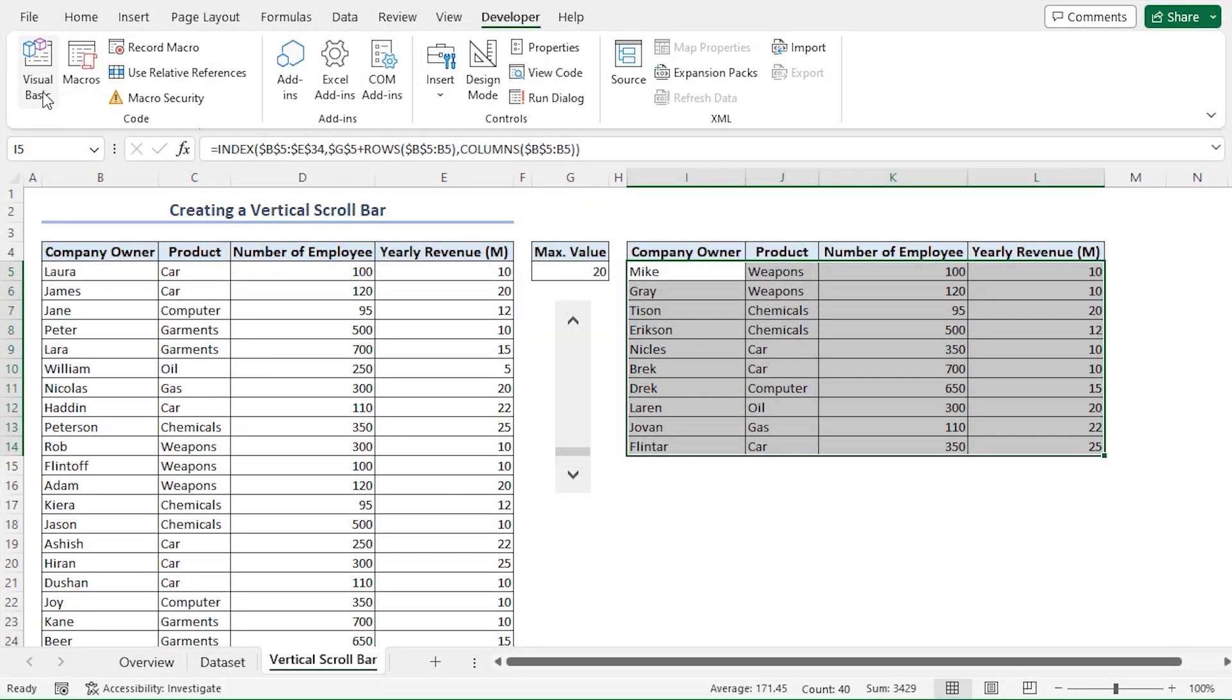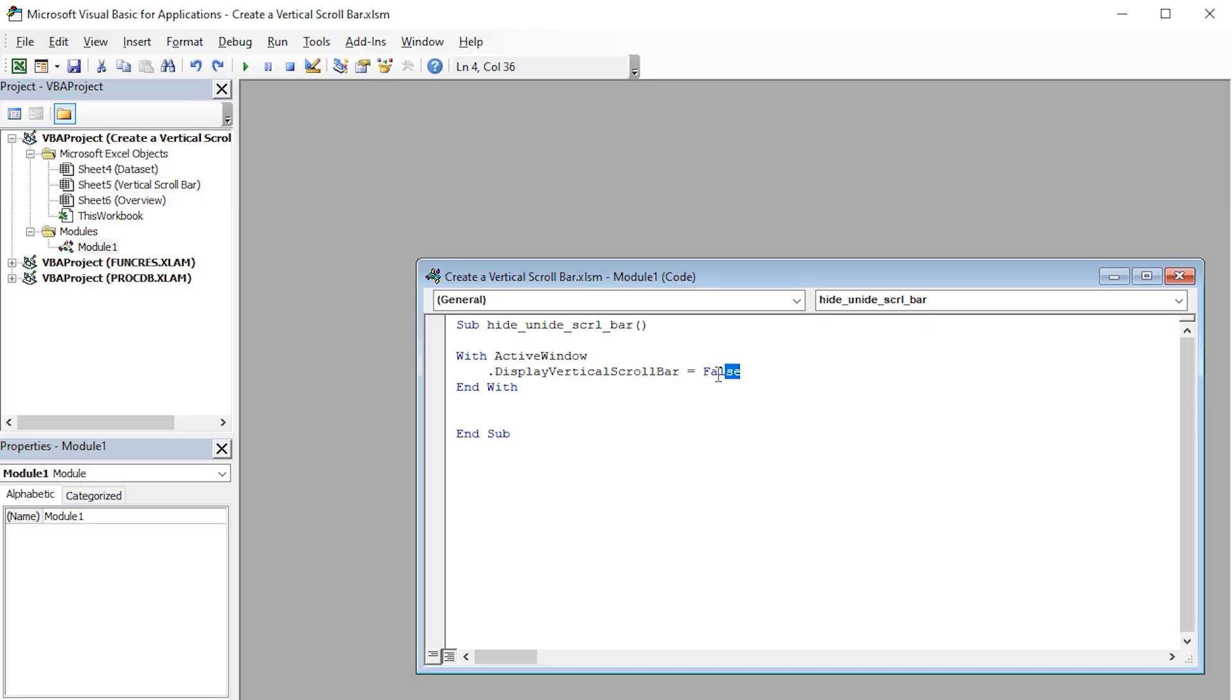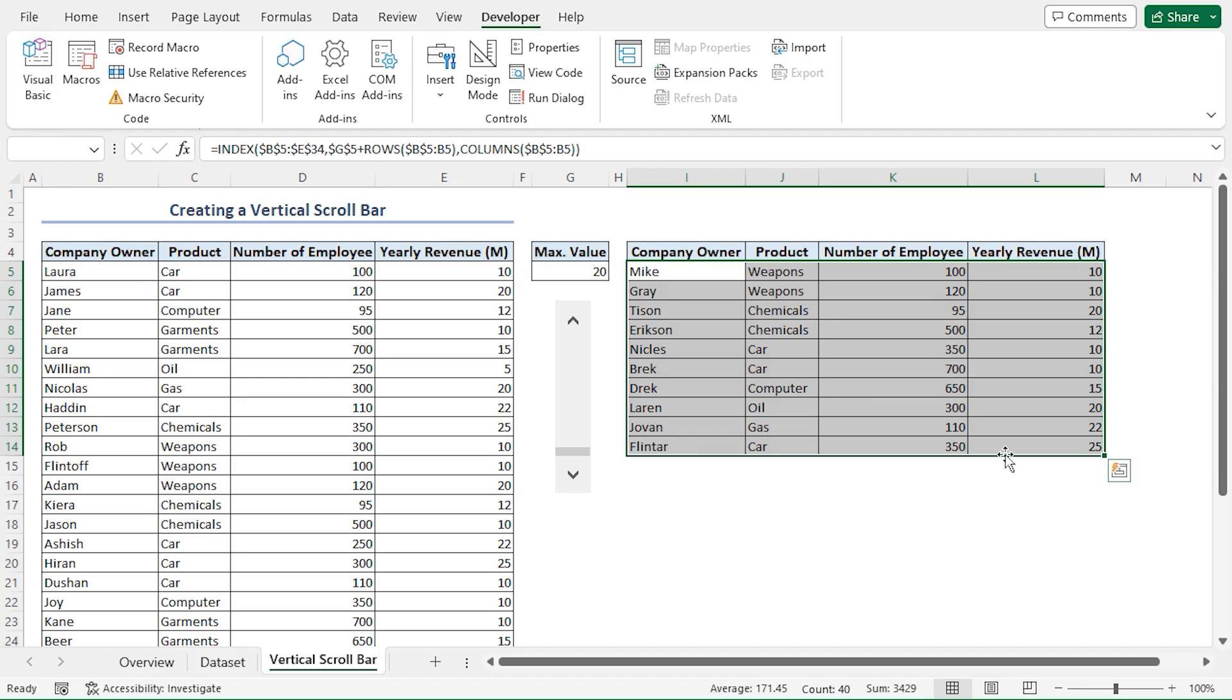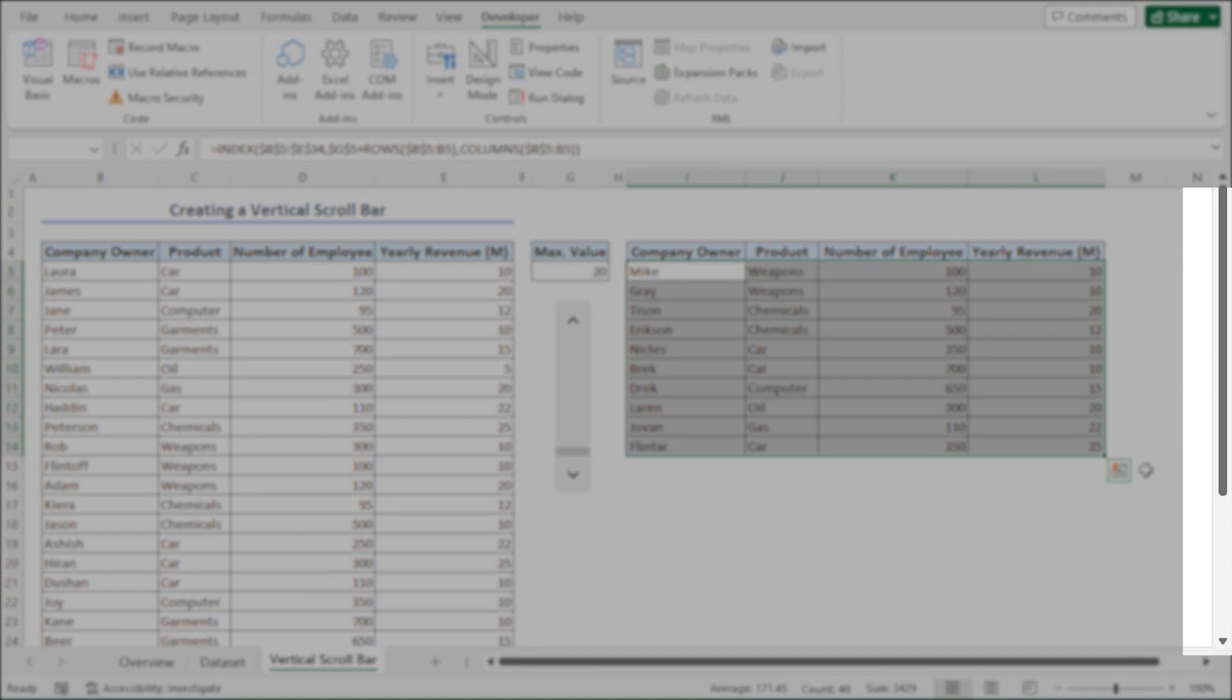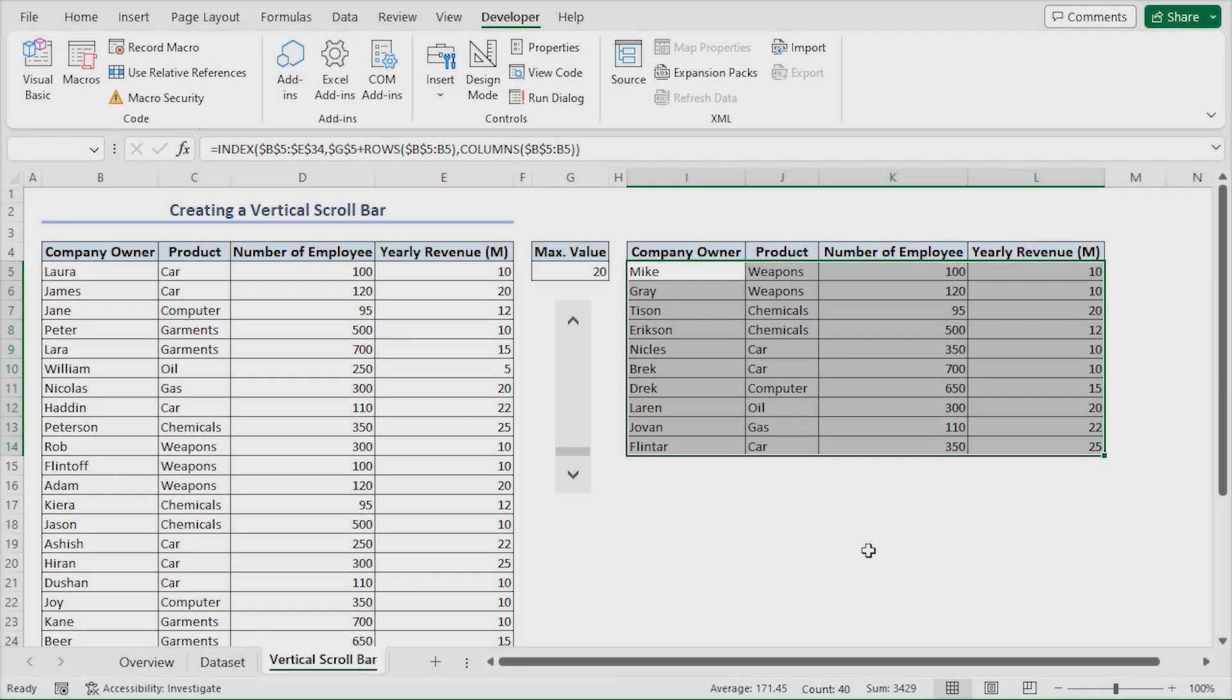Again, if I go back to Visual Basic, I'll select the False and replace it with True. If I rerun the macro and go back to the spreadsheet, we can see that our vertical scroll bar is again visible.